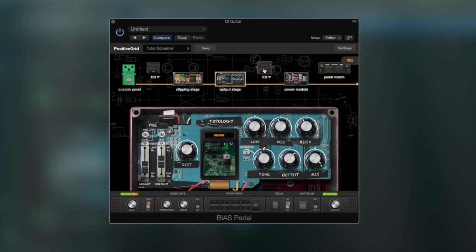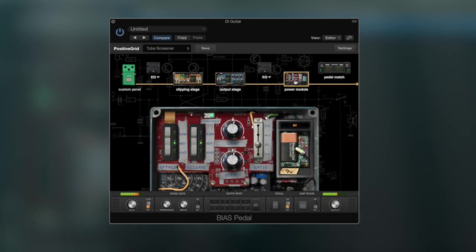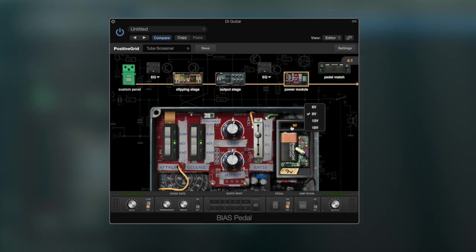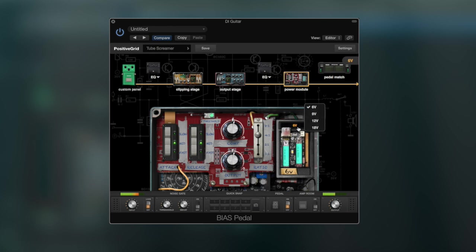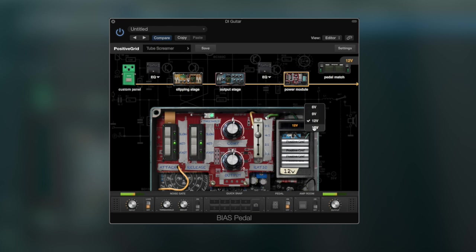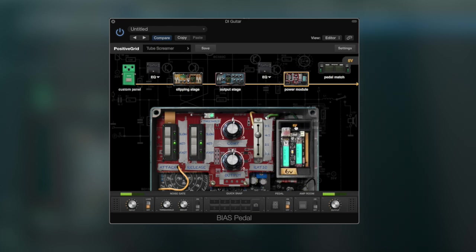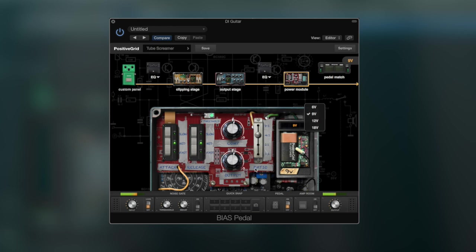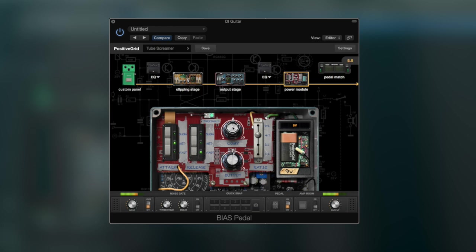The power module is where you set the compression of the pedal. You also have a choice to simulate what type of voltage you would want to feed a pedal. This is something I've been experimenting a bit with, real pedals connecting more than just one 9V battery. I've played around with 18V and even 36V, so it's nice to see this feature here. With the compression I set a mid-attack and a fast release to get that tightness out.